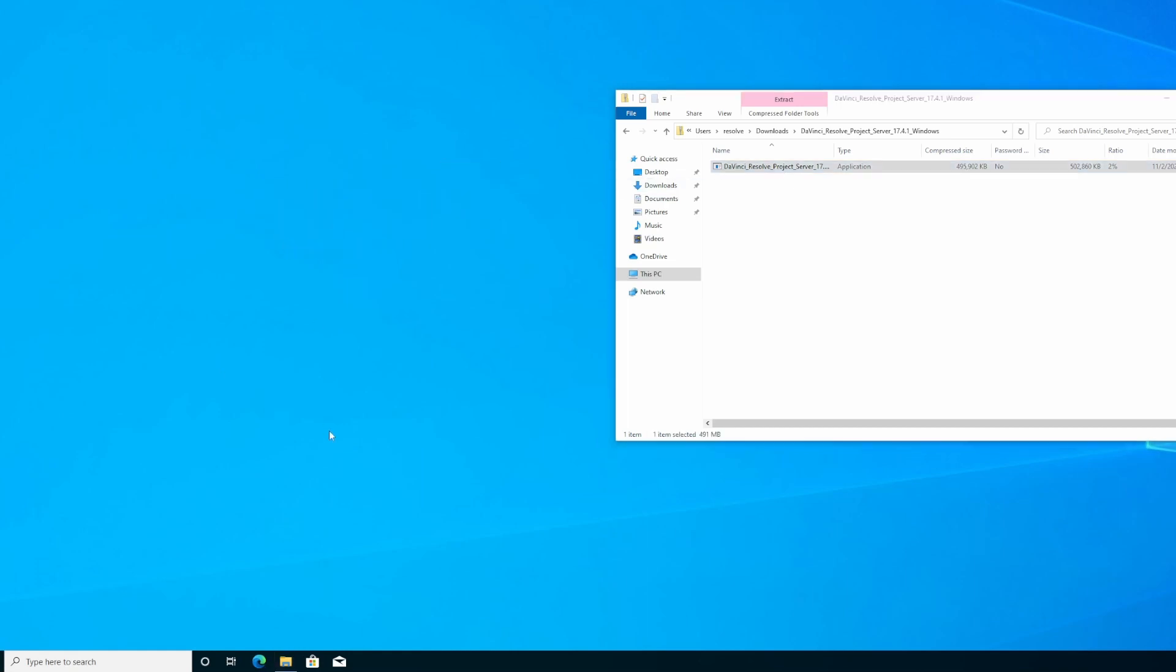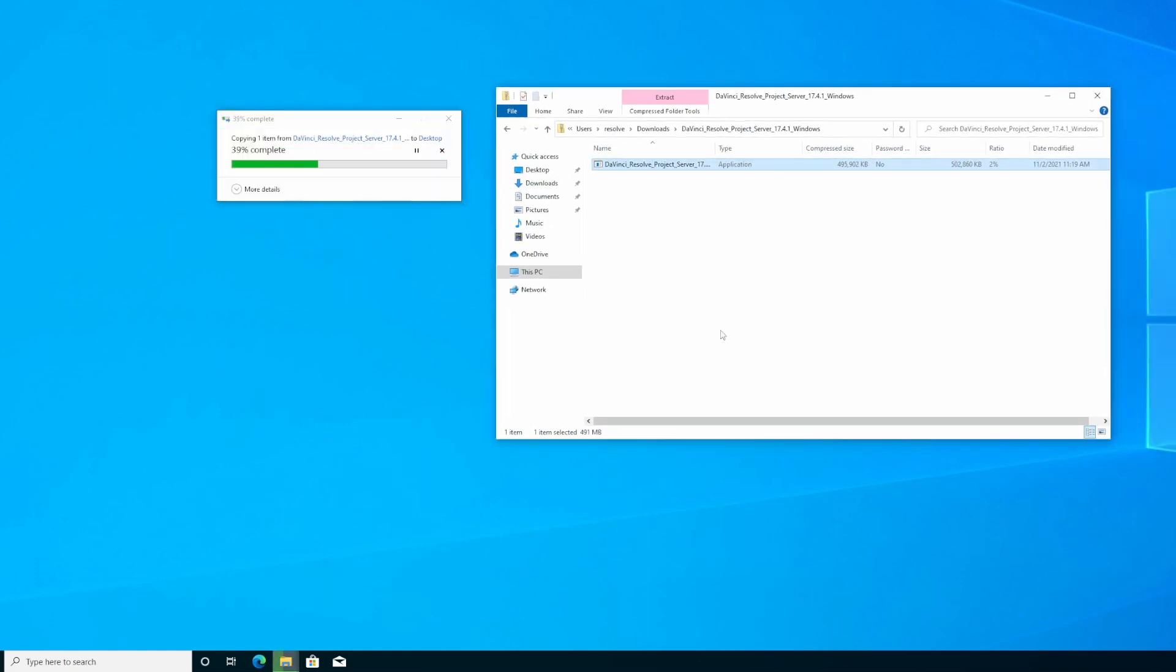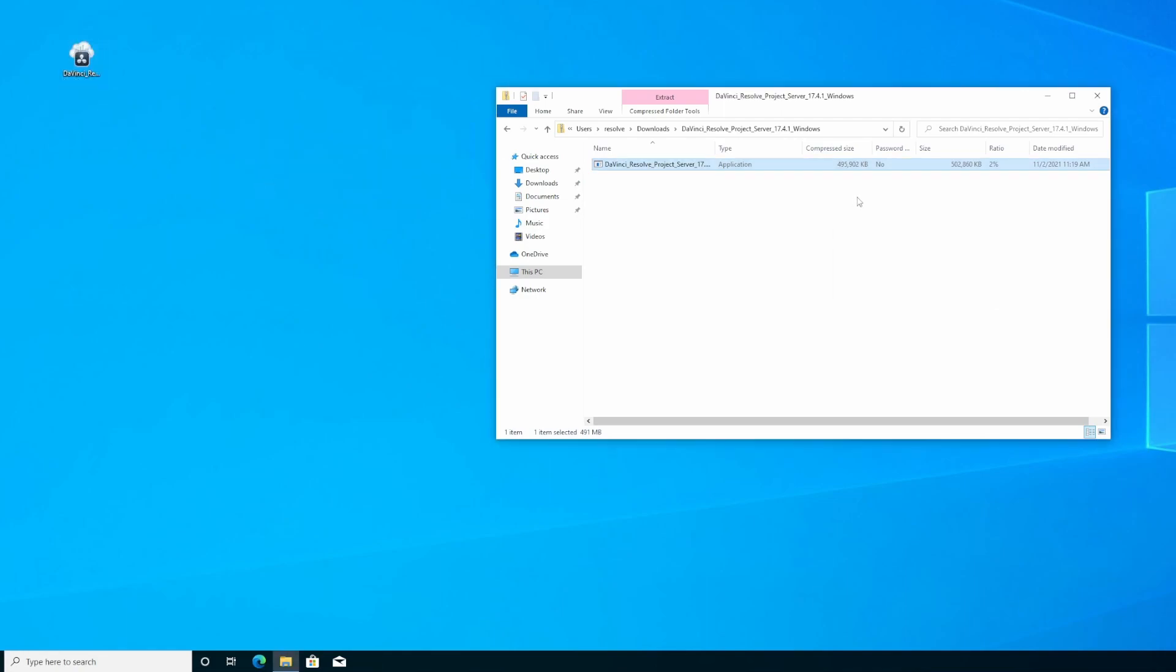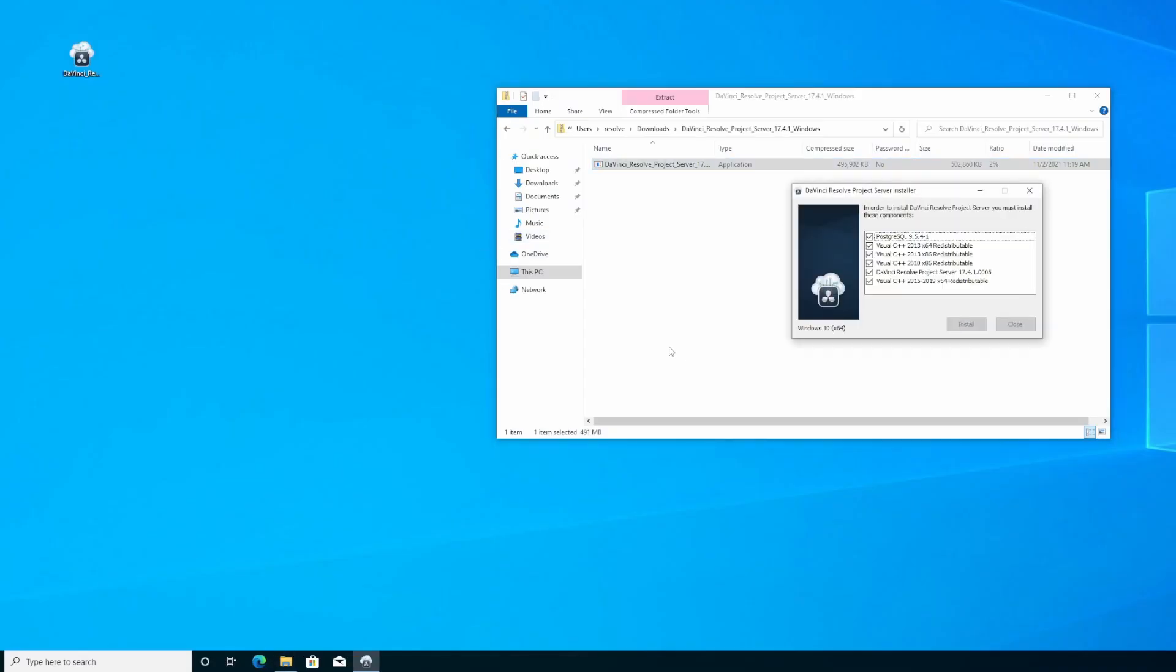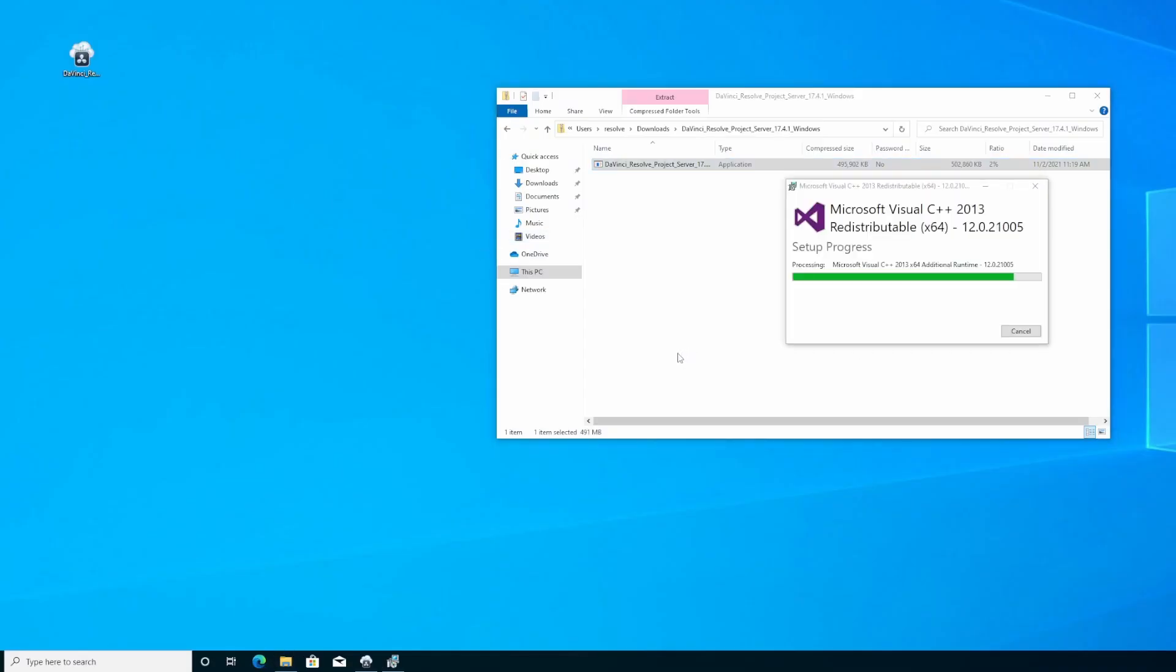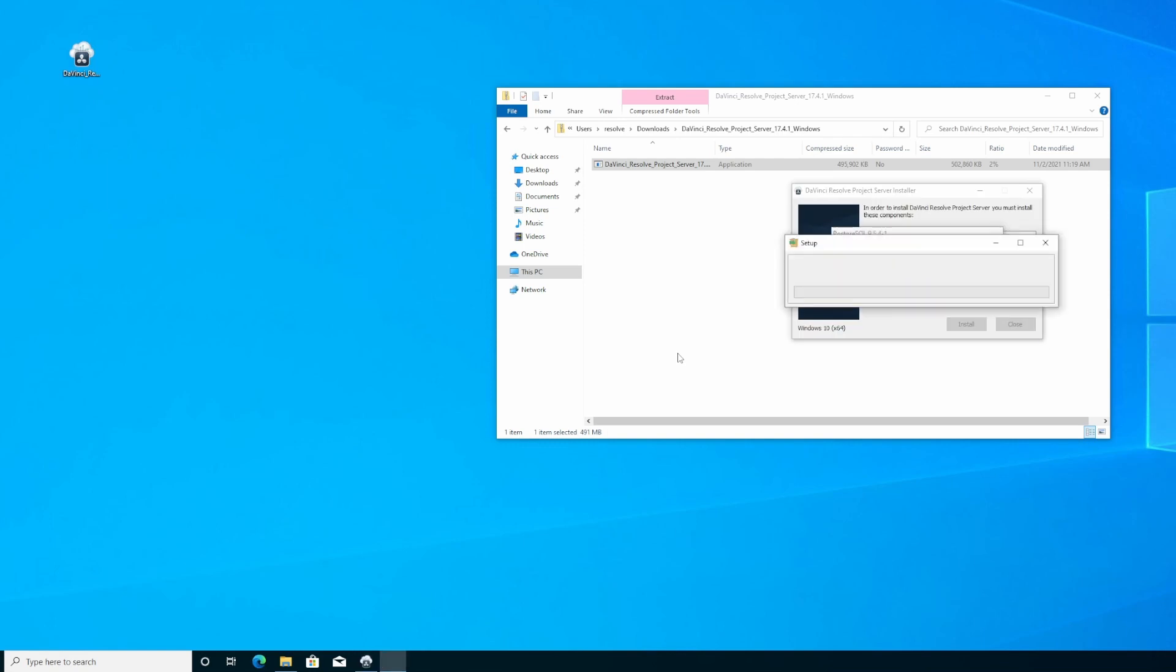Once it's downloaded, you're going to extract this to the desktop or server that you plan to host this from. In this case, I have a virtual machine set up on my server, and it is hosting the DaVinci Resolve project server. You see I'm installing it here. Ask for permission, and then installs Postgres as well as a couple of C++ libraries. Finally, the project server install.